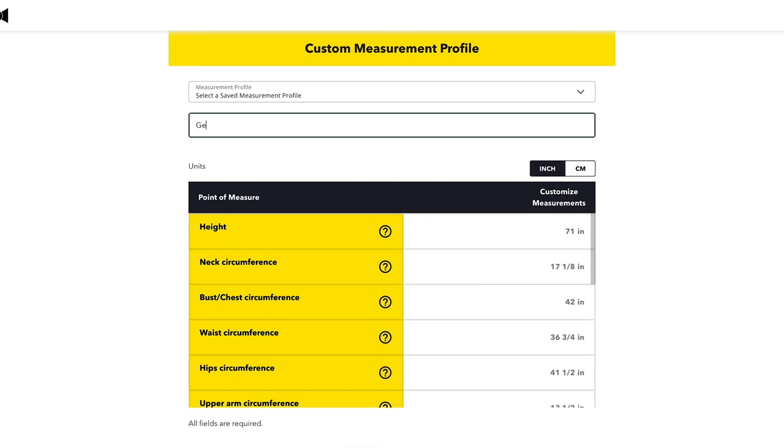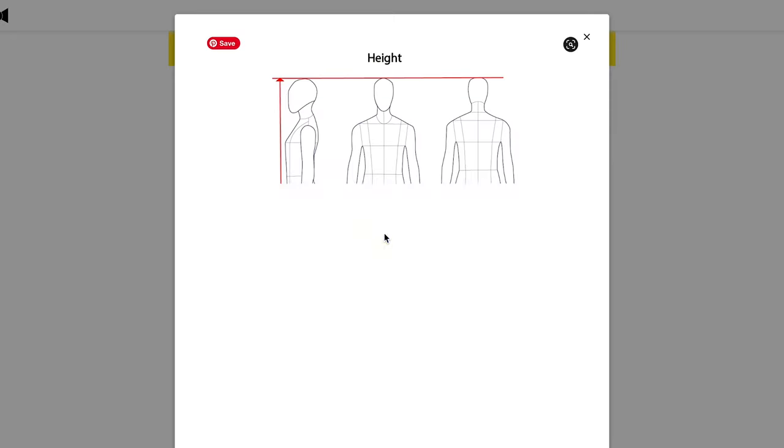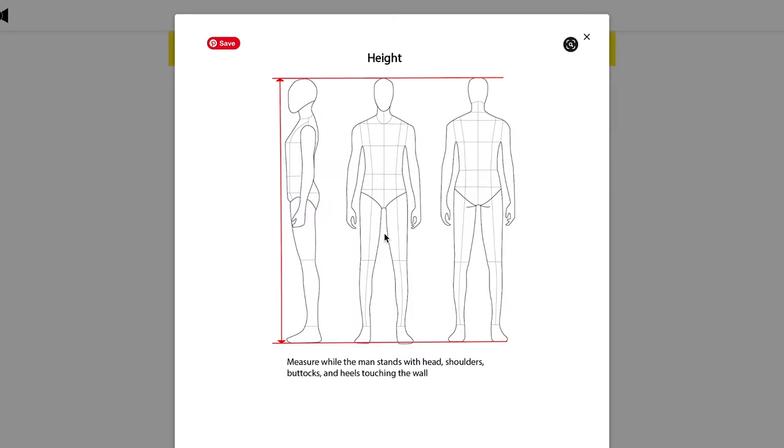Now I can go through the measurement chart and measure him and put in his measurements. If you don't know exactly where to measure, there's a great feature — just click the question mark and it shows you exactly where and how to measure. This is especially useful if you're a beginner sewer or always have trouble taking measurements, because it's going to eliminate that issue for you. Now let's start taking all of those measurements.